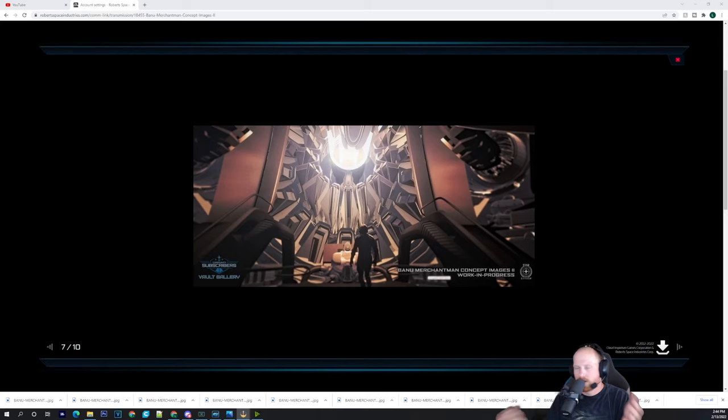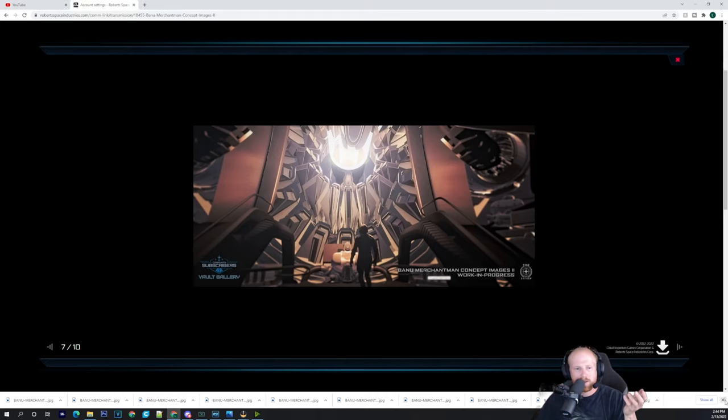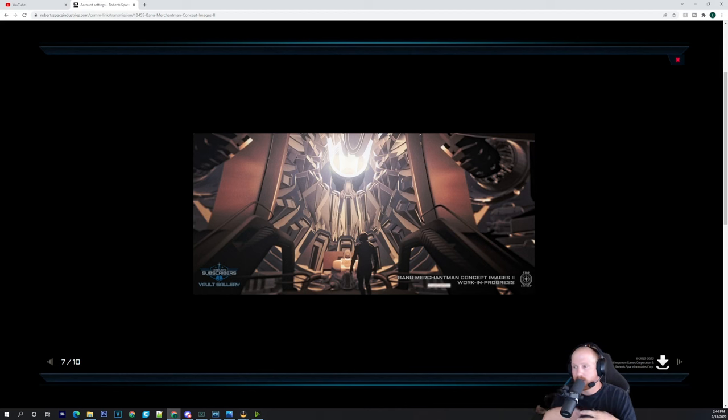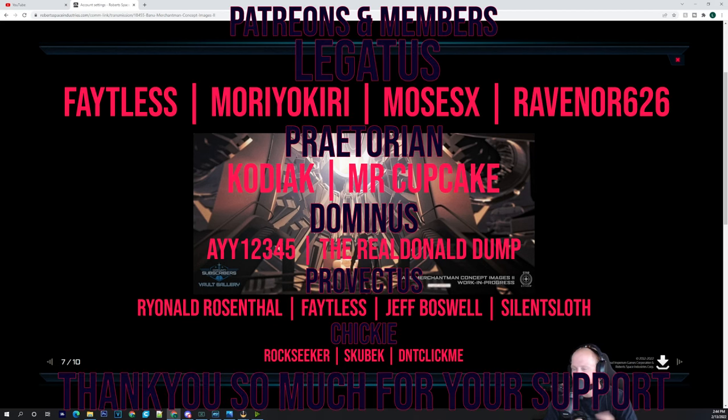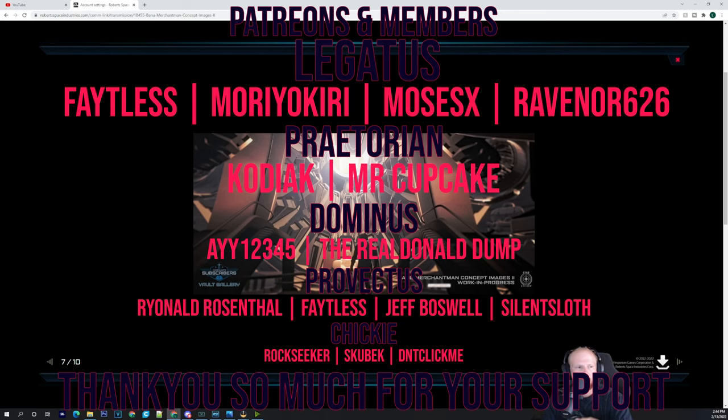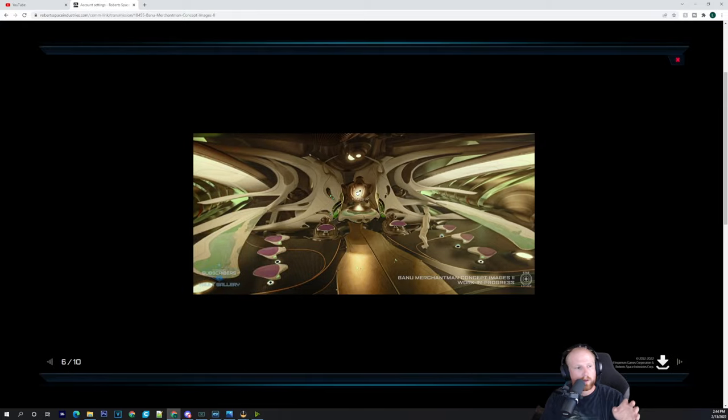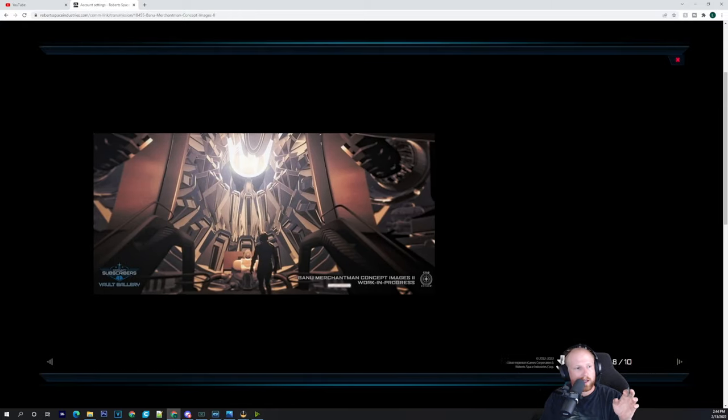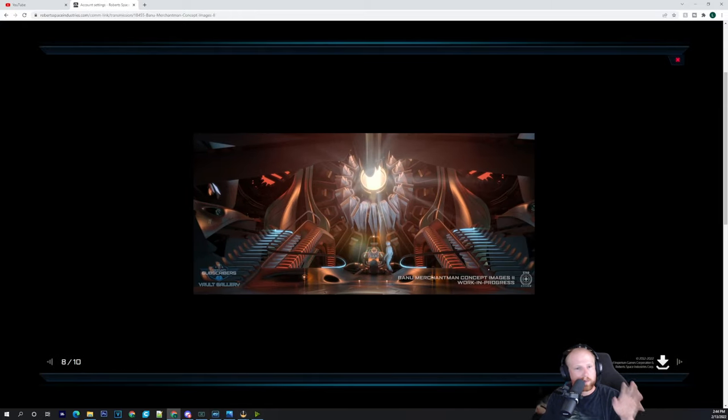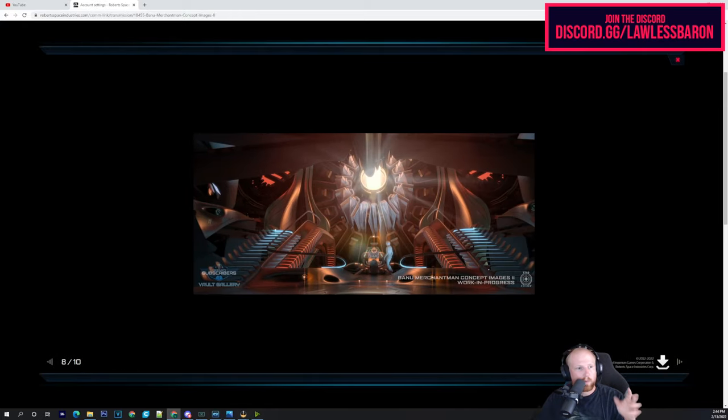What's up chickies, it's Baron here. Today we're going to be talking about the Banu Merchantman and some progress they're making. It's making its way through white box and making pretty good progress. They're putting a brig on there, working on the interiors and engineering. This is what they want it to look like - pretty much the concept design.